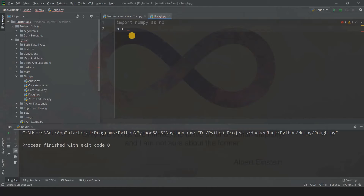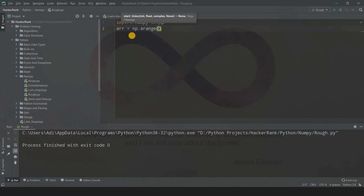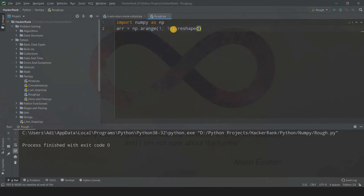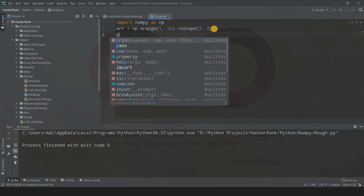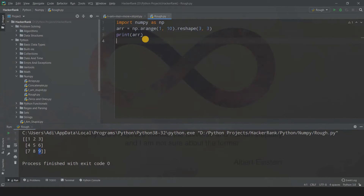First, let us create a 2D array. I'll use numpy.arange and reshape. For a 3x3 array we need 9 elements, so we go from 1 up to 10. We write dot.reshape(3, 3). If I print out arr and run this code, we get an array of shape 3x3 — 3 rows and 3 columns, going from 1 to 9. I'll also print its shape to compare with the transposed output.